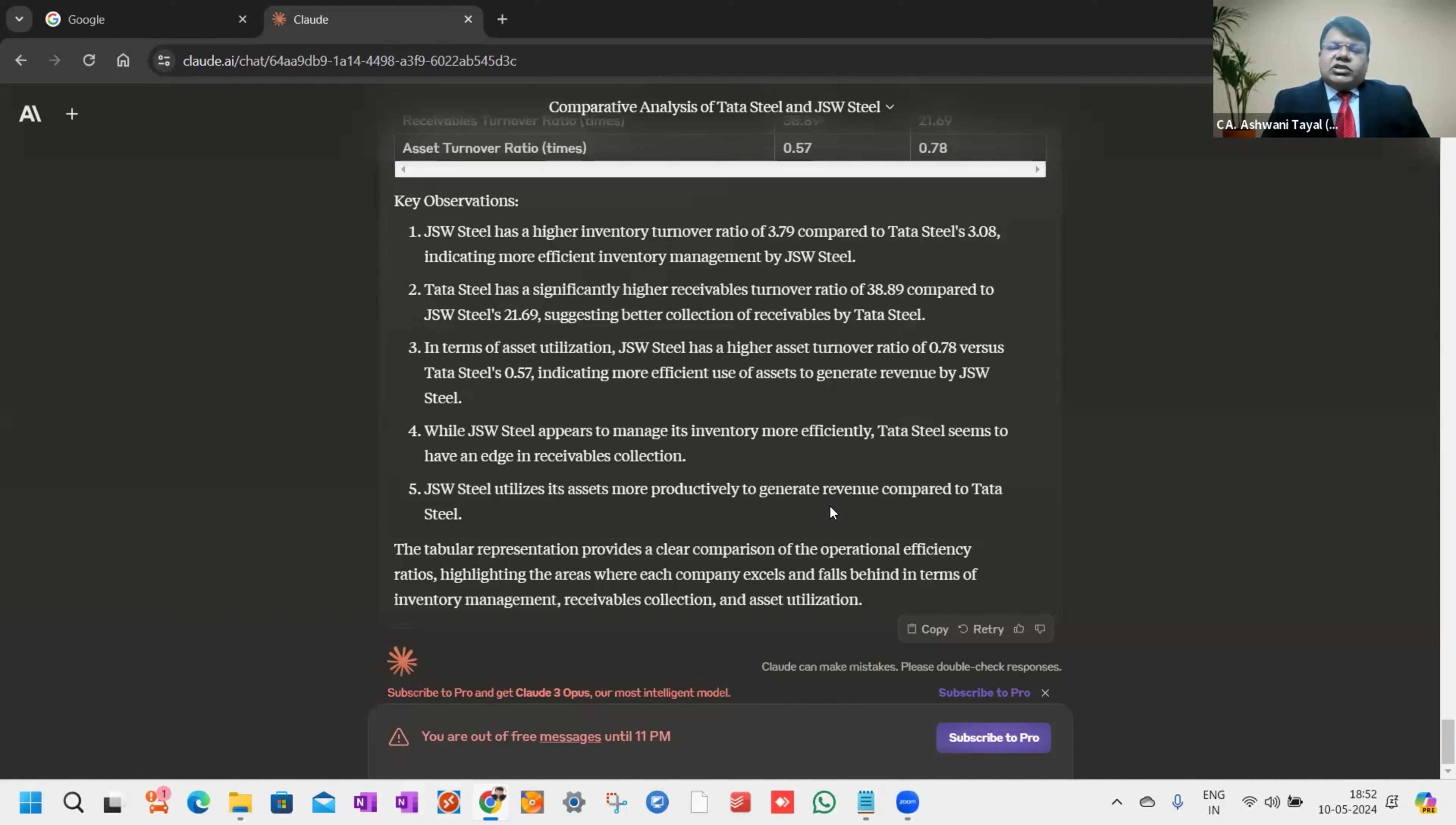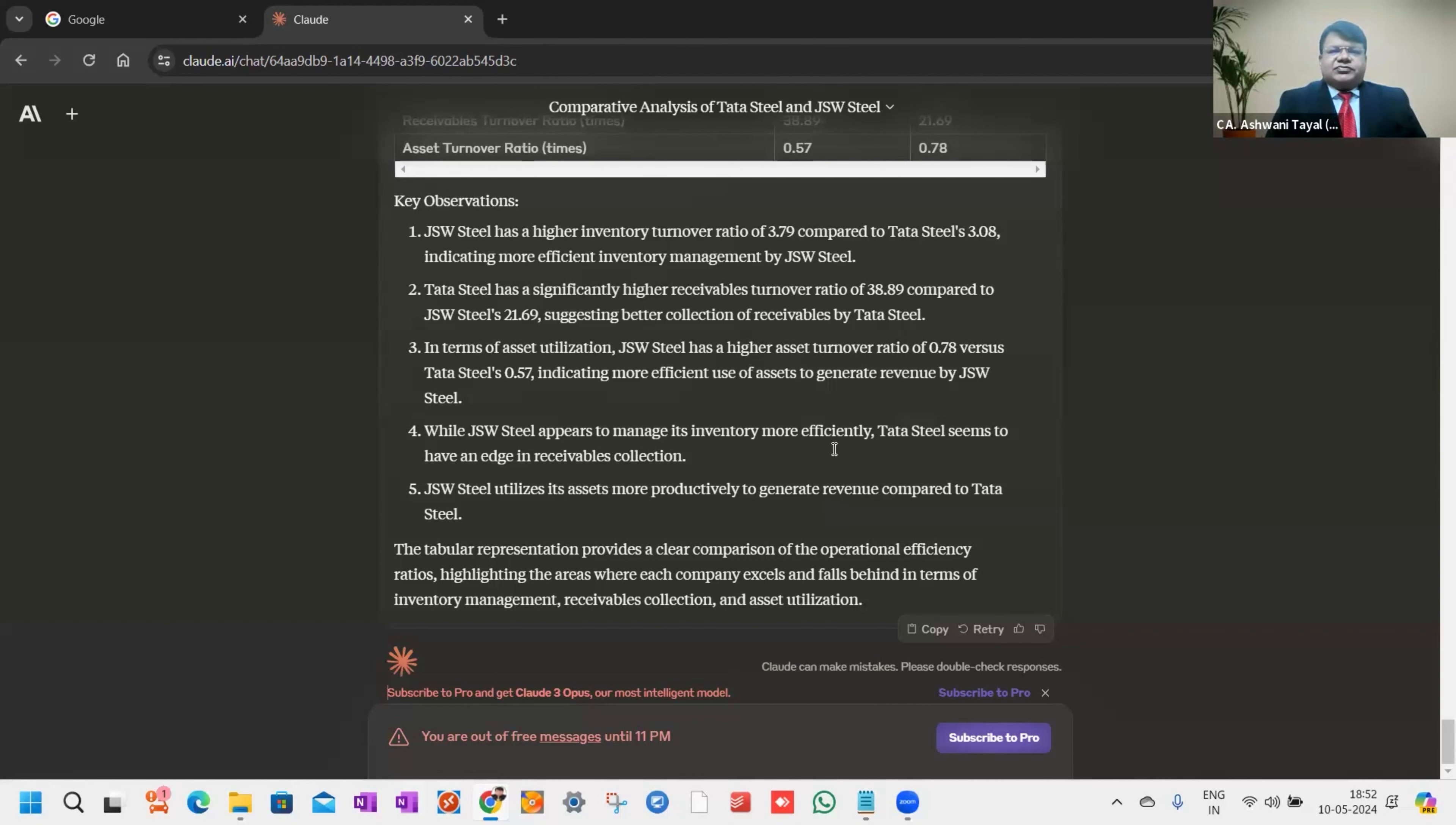So friends, you can use this tool as a catalyst for taking decisions in your life. Thank you very much.